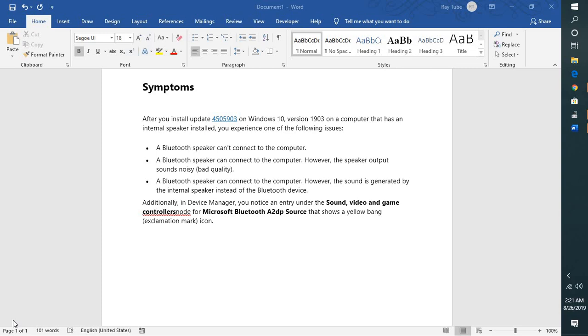There might be instances where your Bluetooth speaker cannot connect to the computer, or you're able to connect but the speaker output sounds noisy or bad quality, or the sound is generated by the internal speaker instead of the Bluetooth device. These are the issues you might face after installing KB update 4505903 on Windows 10 1903.